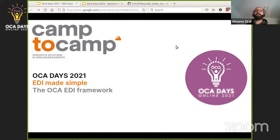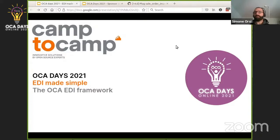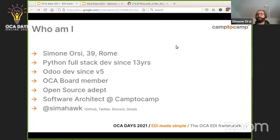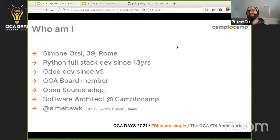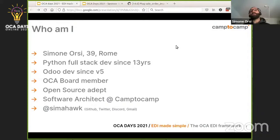Hello, hi everybody. Today I'm going to talk to you about EDI, and in particular the OCA EDI framework that I had the pleasure to create and work on with some other contributors. A few words about me: I'm Simon Orsi, I'm 39, I'm from Rome, I'm a Python full-stack developer and Odoo developer since a long time. I'm a CIA blog member, an open-source adept — I always work in open source and try to avoid any closed source software. I work at Camptocamp.